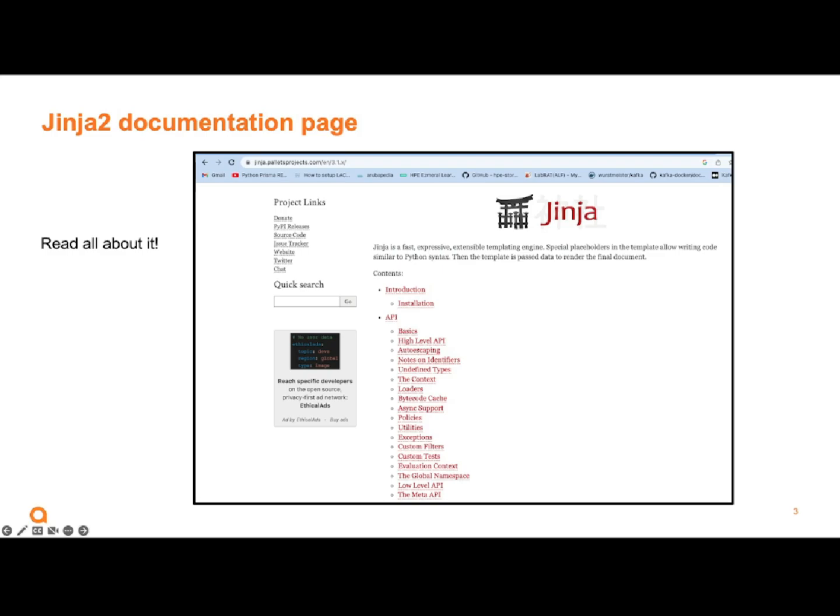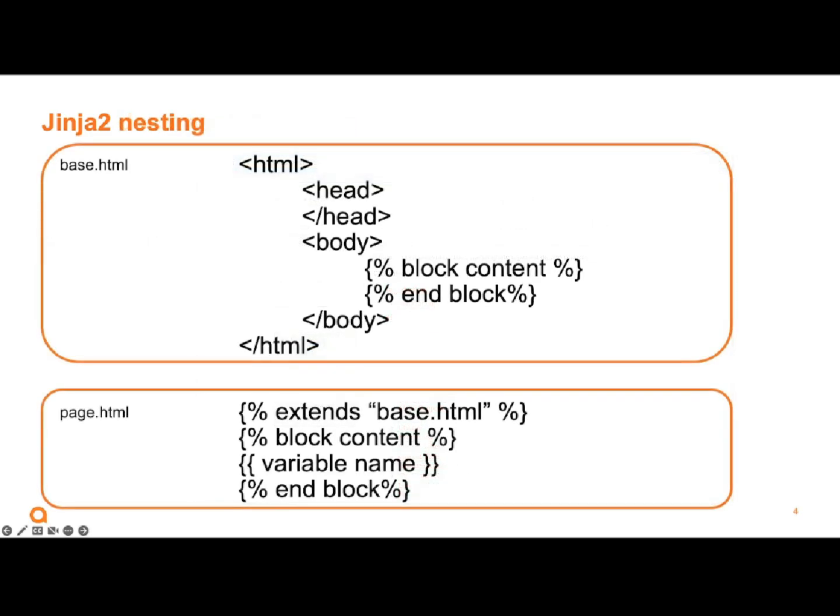So here is the documentation page. I've never been there, but I'm going to try to share with you all the stuff you need to know to get going. And this is as simple as Jinja2 gets. So you have a base HTML, you have in the body a block content and endblock, and where that is, because that's not your normal HTML there.